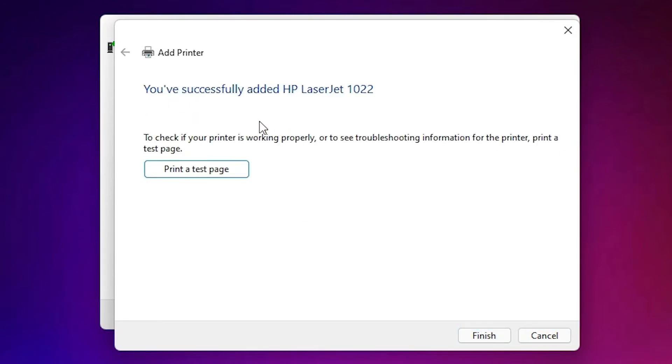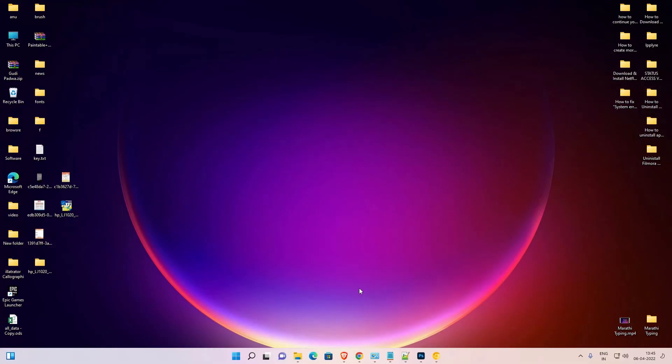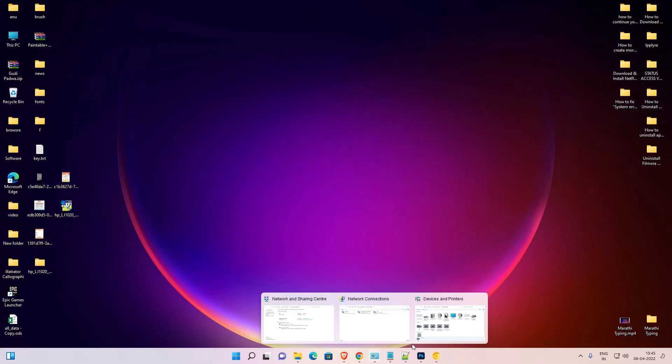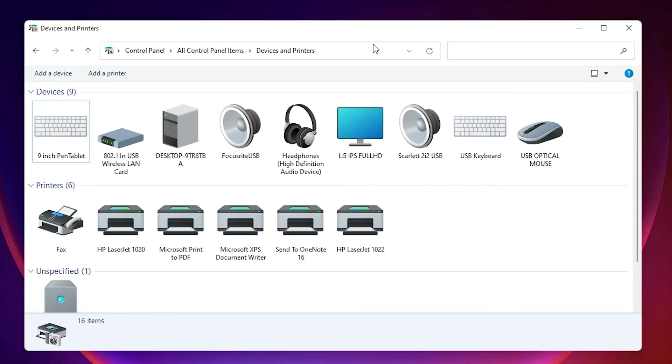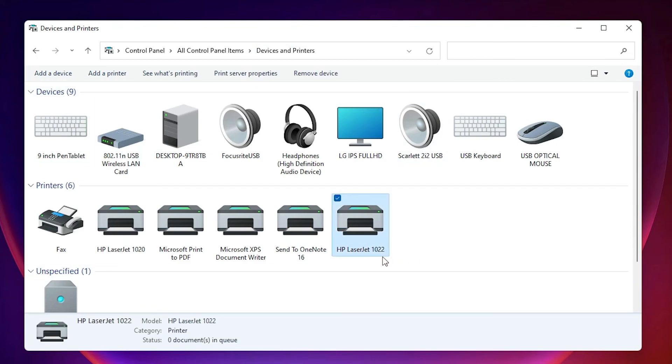Our printer is now installed. If you want to test page then just click on printer test page or just click on finish. Now I just see my printer is installed or not. So I just go to the devices and printers once again. And here we find HP LaserJet 1022 printer is installed on our Windows 11 operating system.